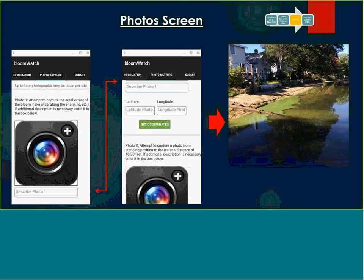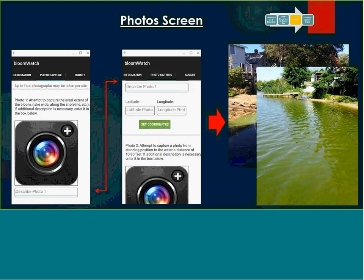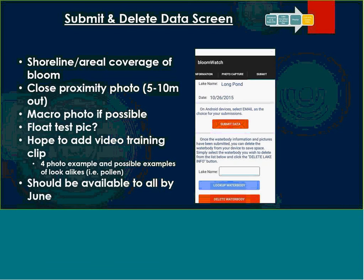The next photo is a closer-in-distance shot to get more of a close-up of the bloom if possible. When you're done collecting the photos, you can review your data — what lake or pond it is, what the date is — and then submit your data. Your photos don't take up a ton of room on your phone, and you can also delete the photos from your phone after you've submitted the data.